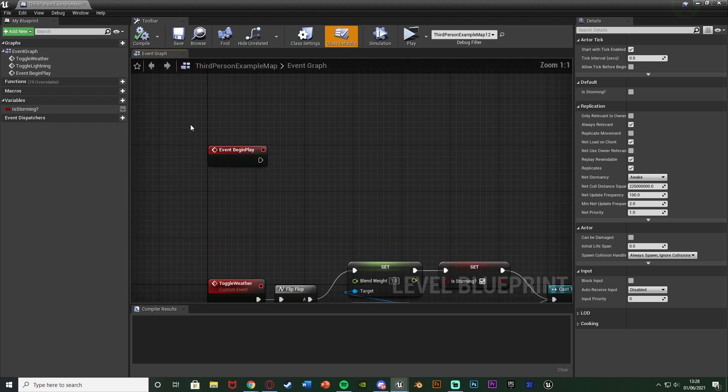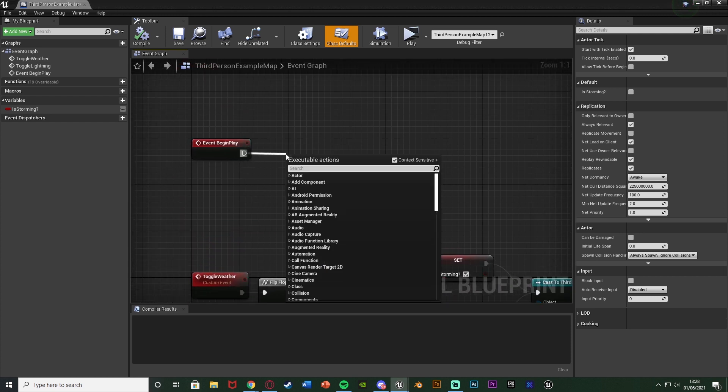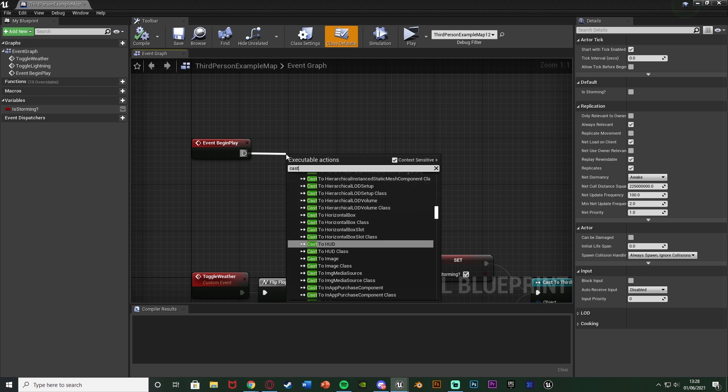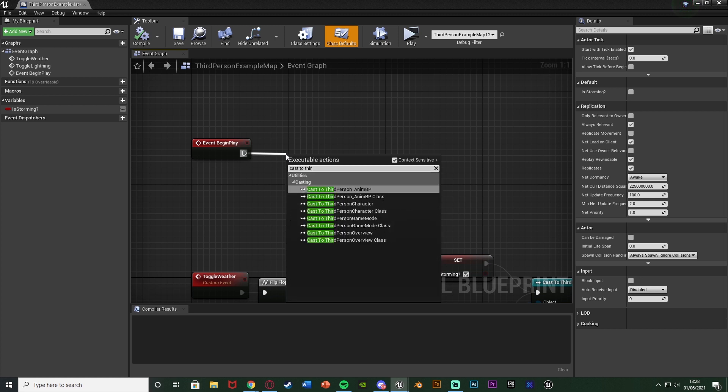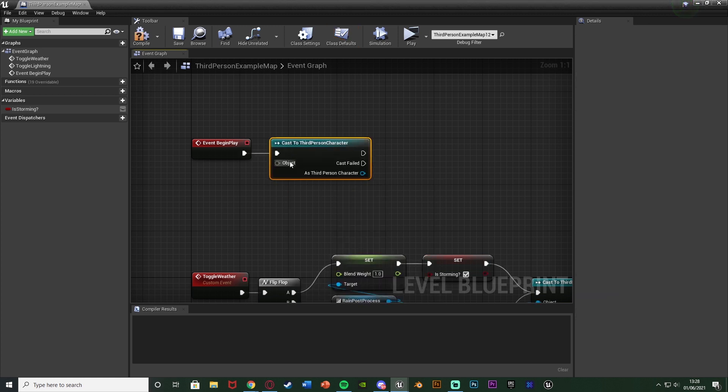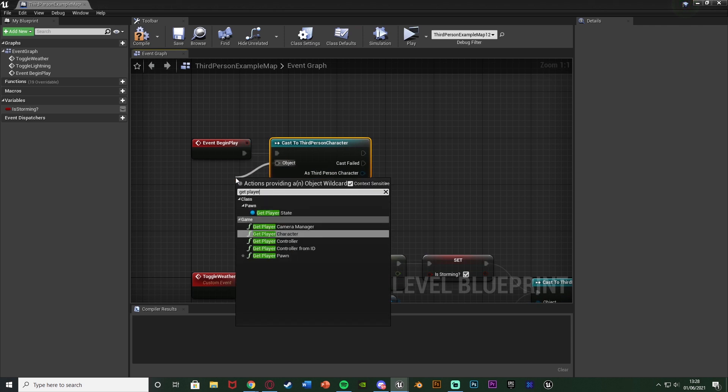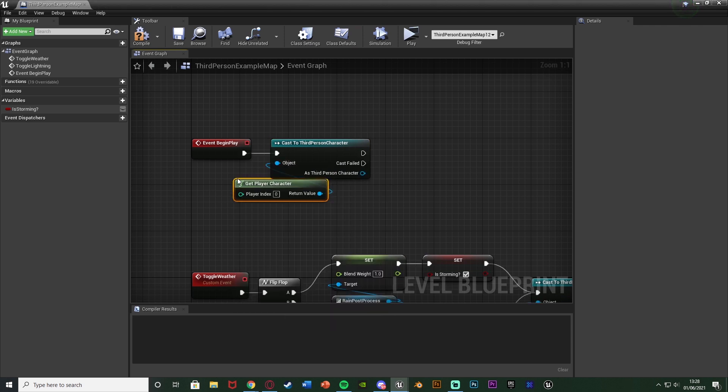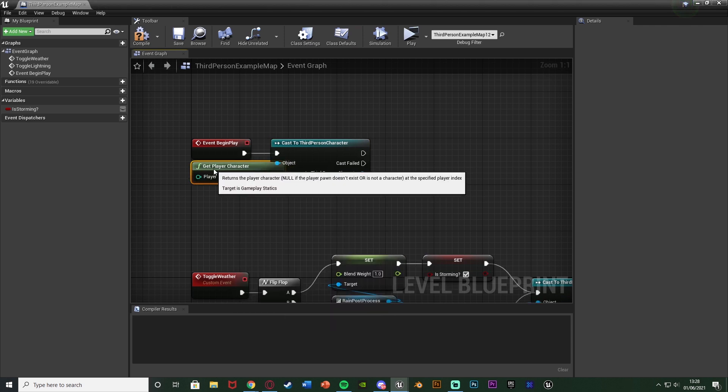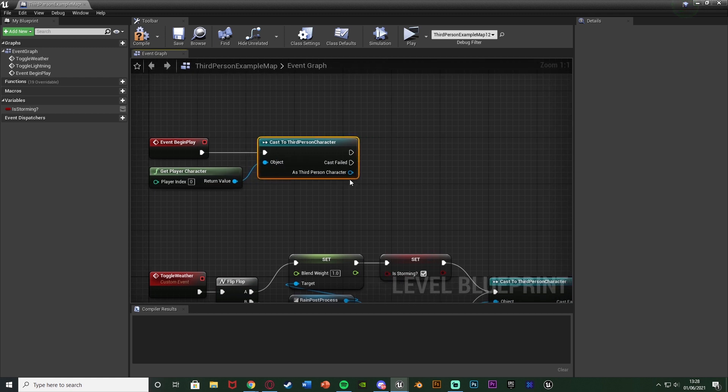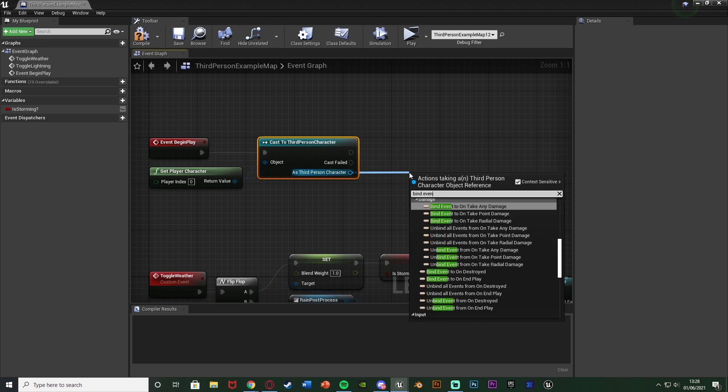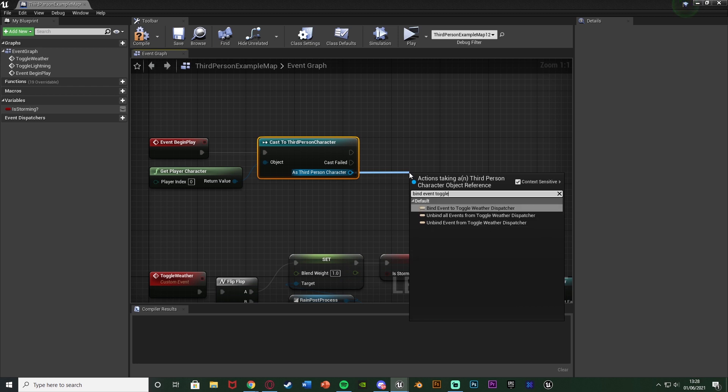So how do we call this event in a level blueprint from our character blueprint? Well if we go to event begin play up here what we can do is we can cast to our character. So for me that's going to be cast to third person character but for you it's going to be third first whatever you've named it. The object is obviously going to be get player character like so. And as third person character all we want to do is now bind that event dispatcher we've made. So as third person character we can bind event and then whatever we named it. So I named mine toggle weather dispatcher like so. So we have bind event to toggle weather dispatcher like that.